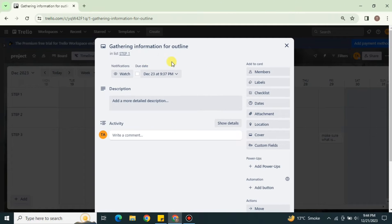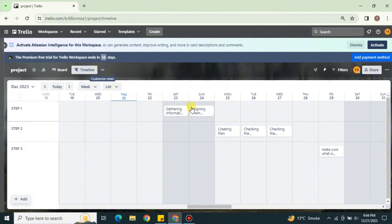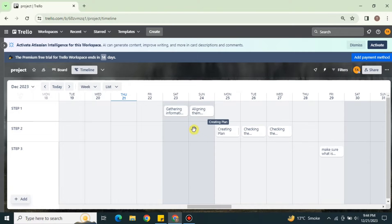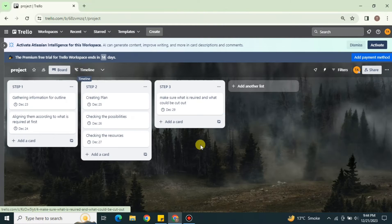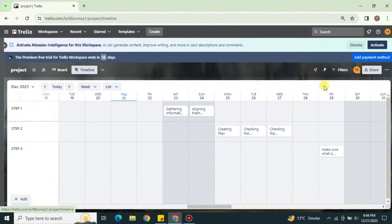Once you click on any of your work items, it will open and you can see all its details and options. You can see a stretch of five continuous work days, then a break, then another day of work — giving you a clear overview. If you click the board option you go back to the board view, and clicking Timeline brings you back to the Timeline view.